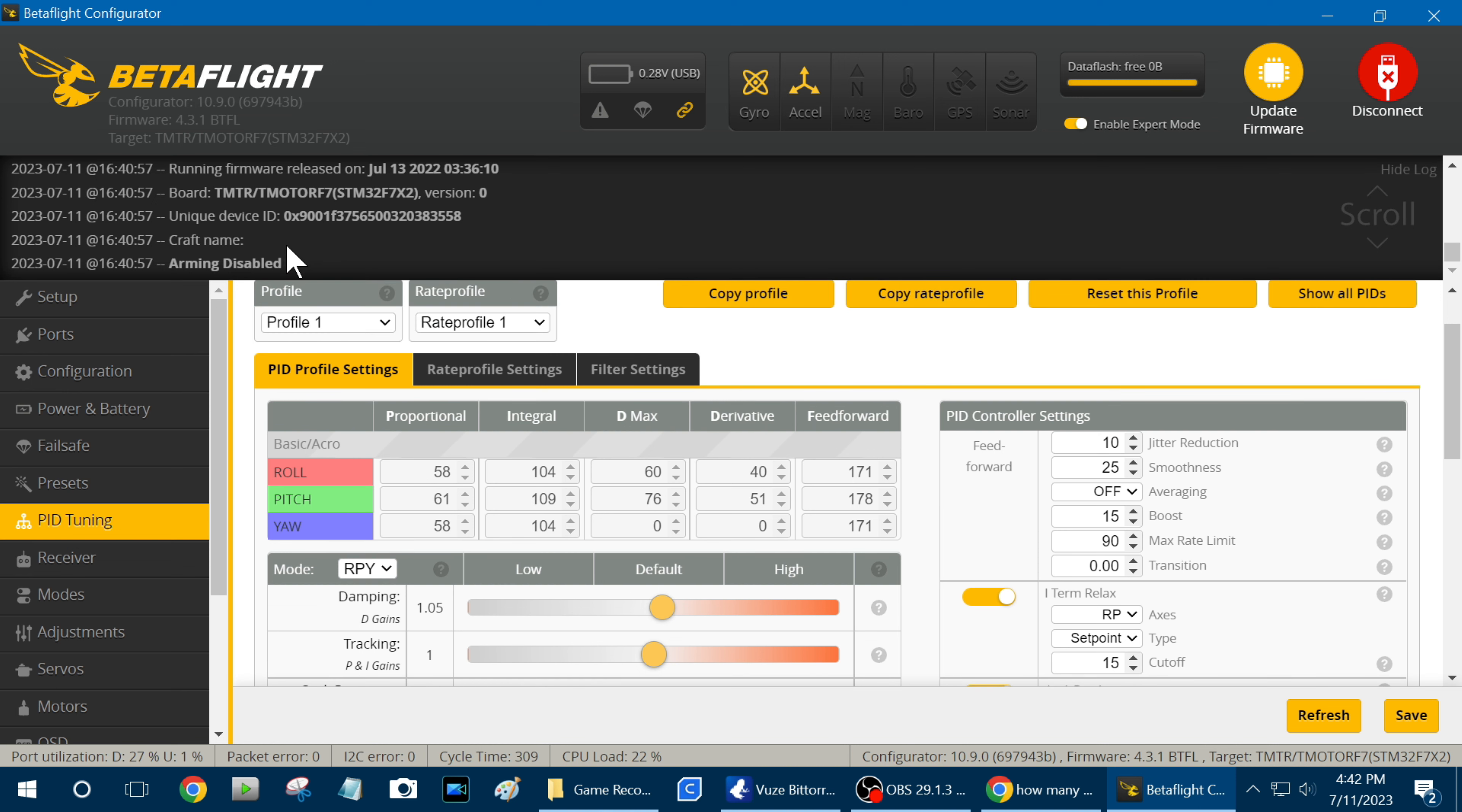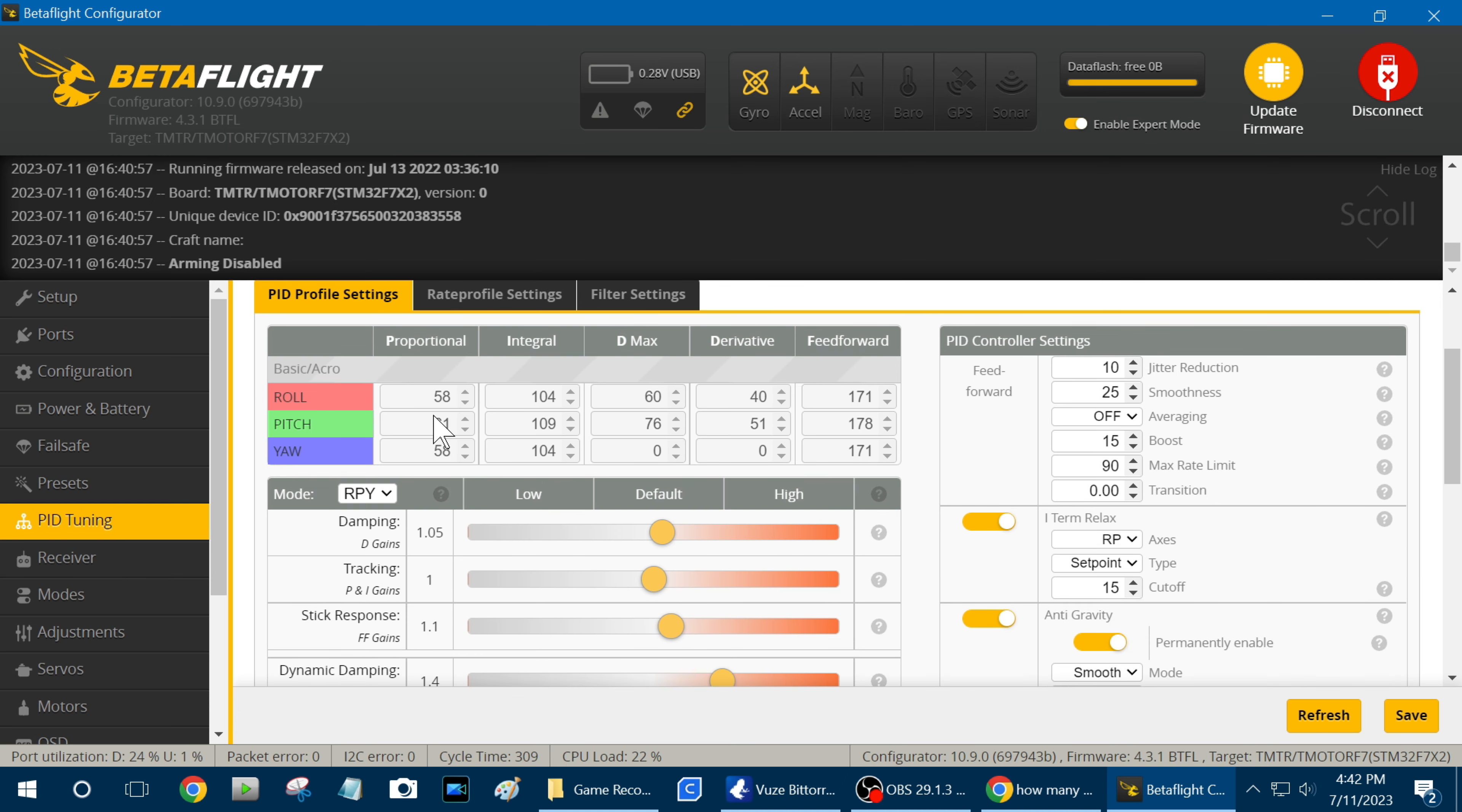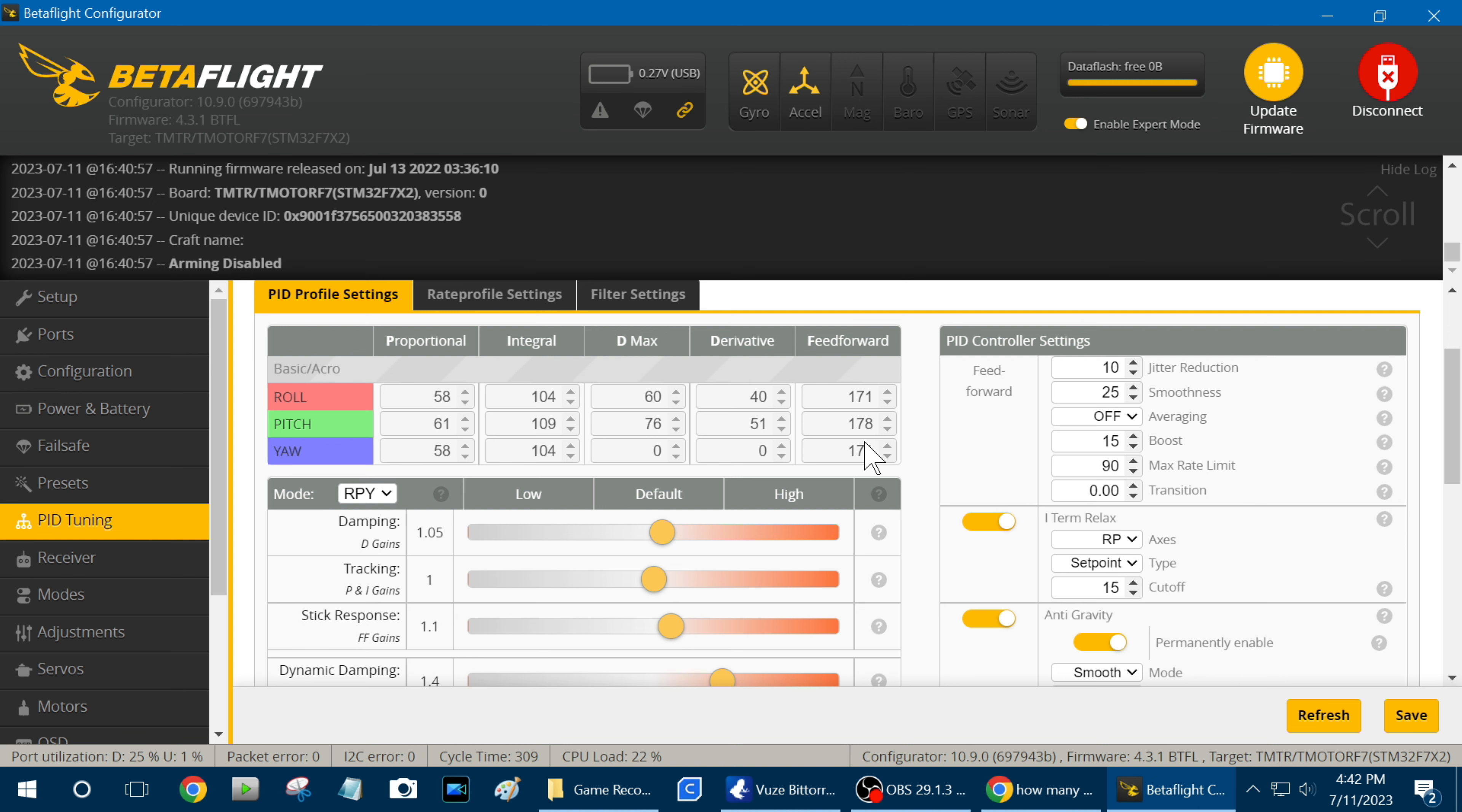This is my 4S tune, profile 1. As you can see, I'm running quite a bit higher numbers here, especially on the D-gain, the D-gain and the D-max. And I run a pretty high feed forward.